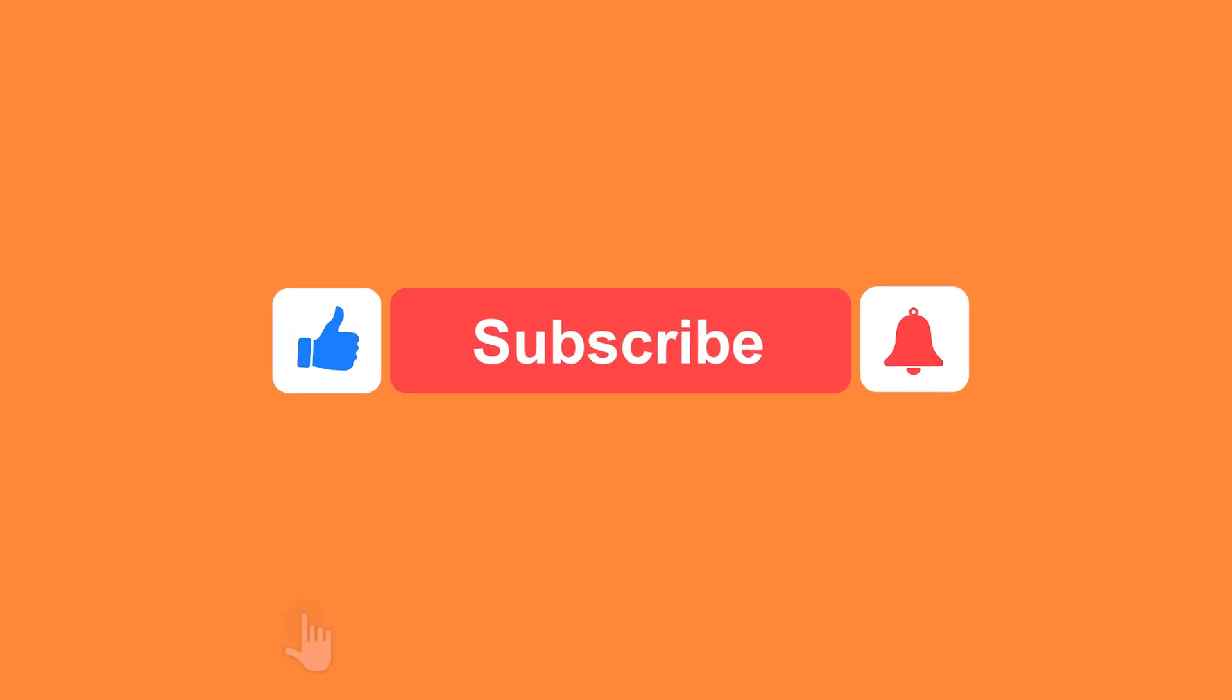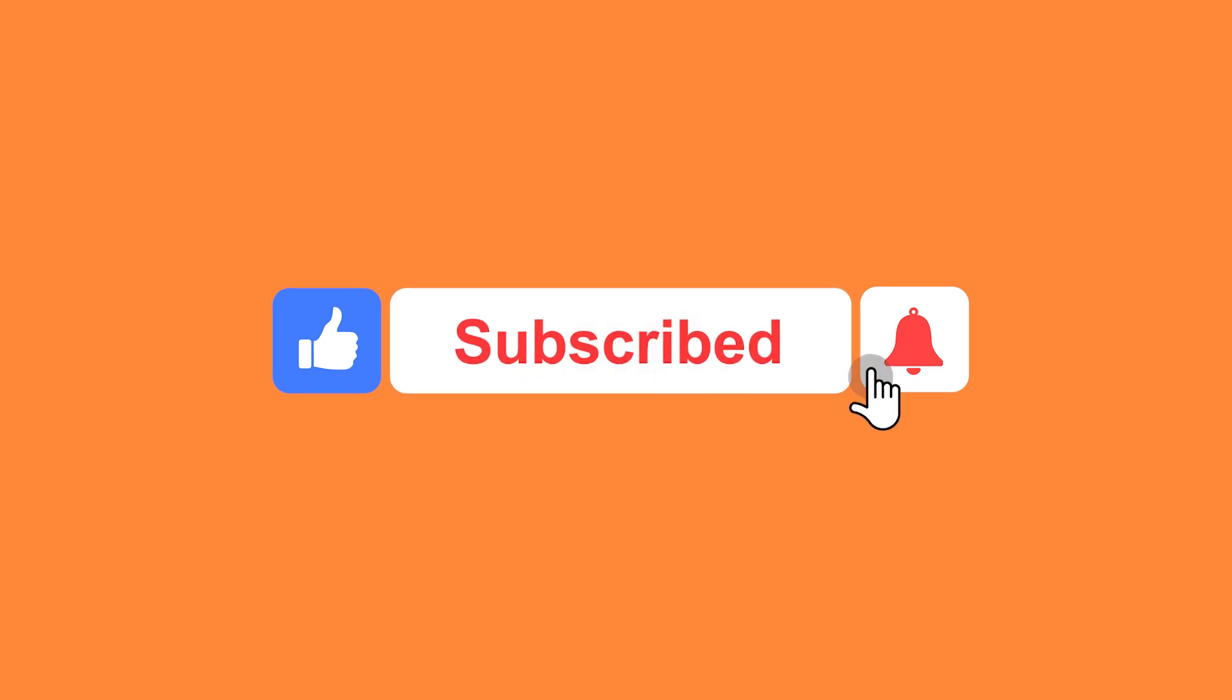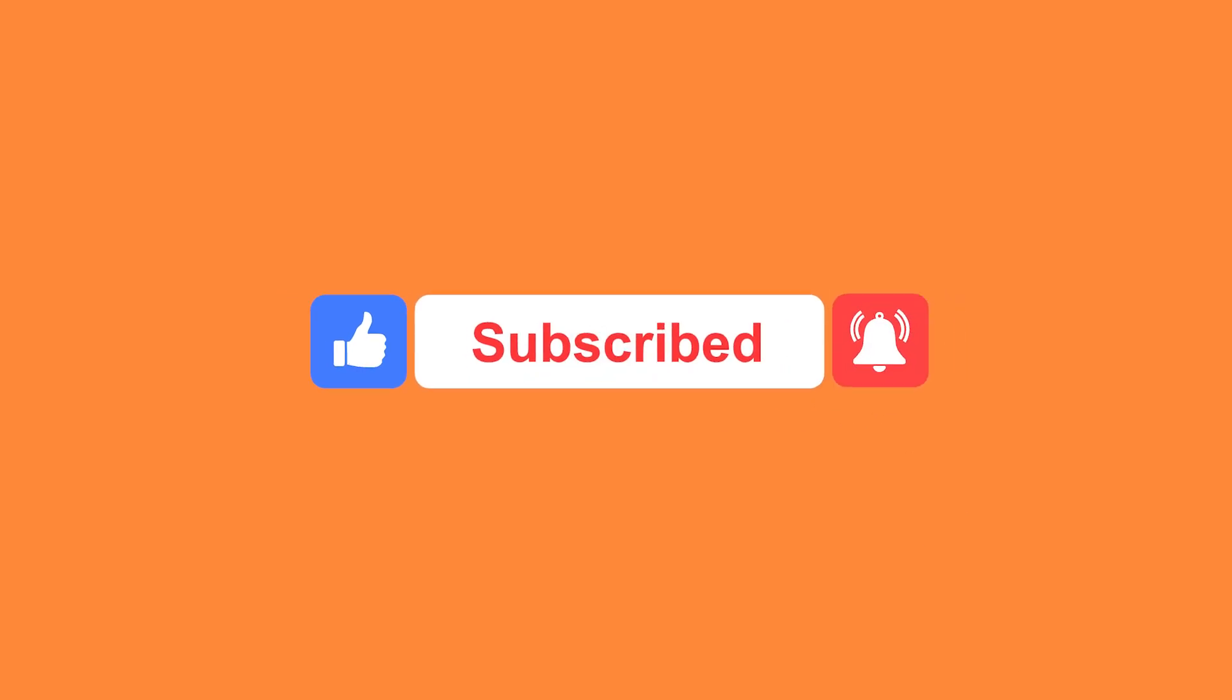If you enjoyed this video please consider clicking that like button and subscribing to our channel. If you would like to see any of our other videos then feel free to click the image you can see on screen.